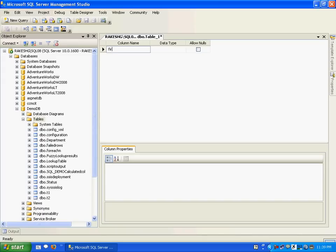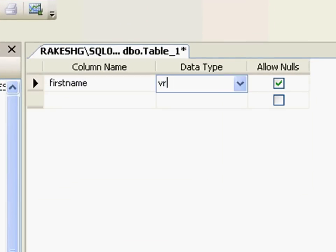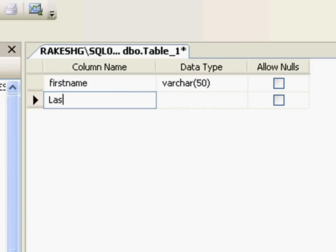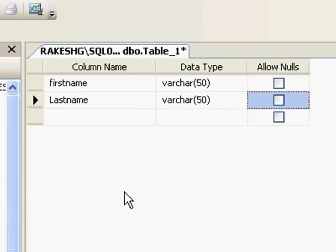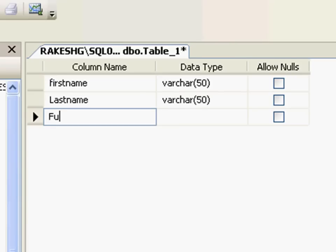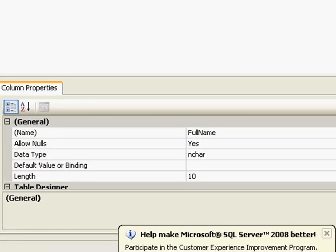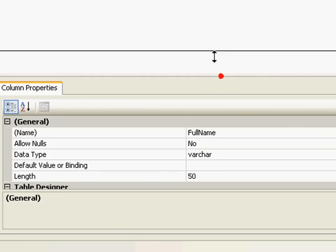I'll make it varchar(50). Give it a second column called last name with data type varchar(50). We'll create one more column called full name.